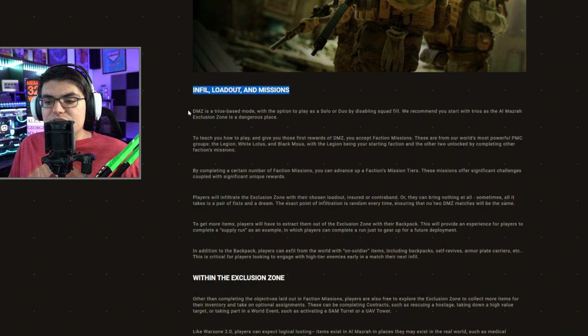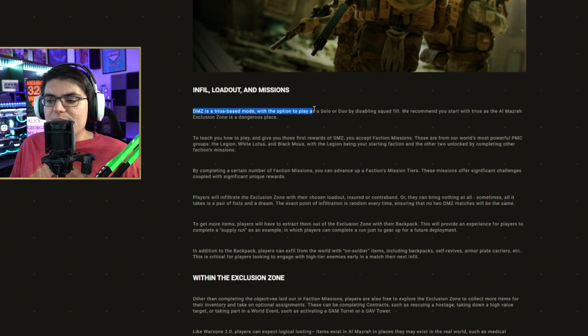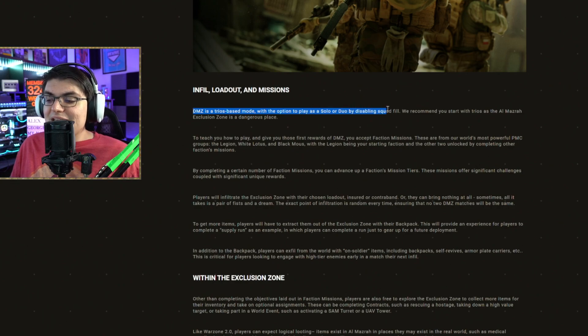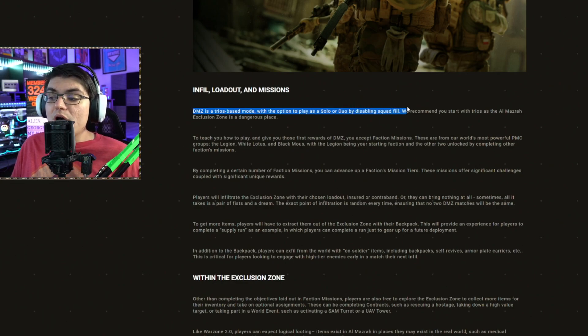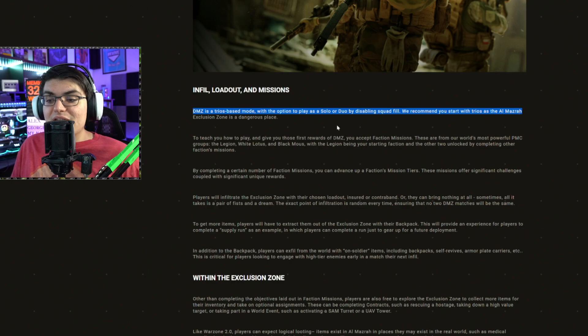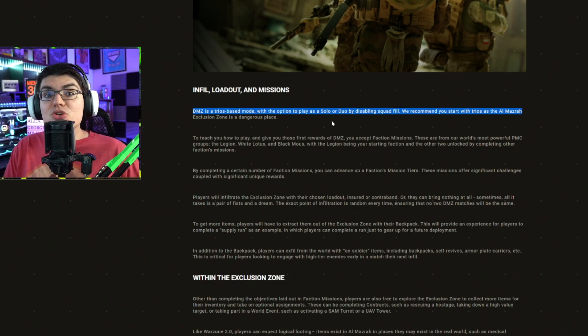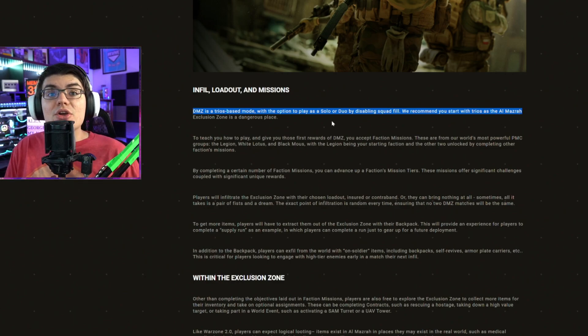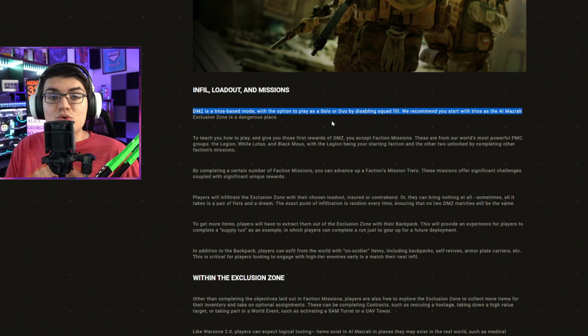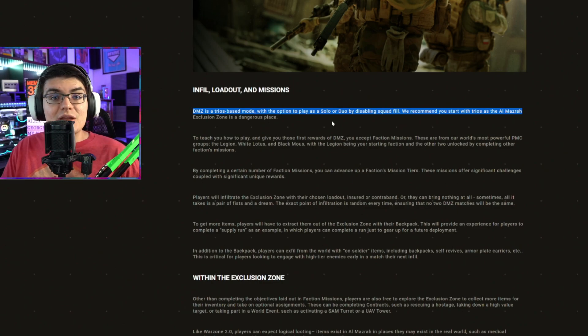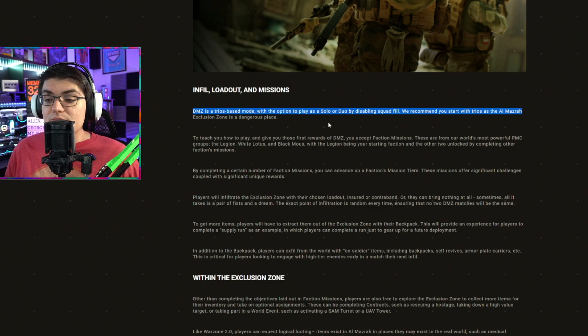In-field loadout missions. DMZ is a trios based mode with the option to play as a solo or a duo by disabling squad fill. We recommend you start with trios as Al Mazrah exclusion zone is a dangerous place. So even if you decide to play this solo, you still might run into a group of up to three people that is just going to be the default for this mode.